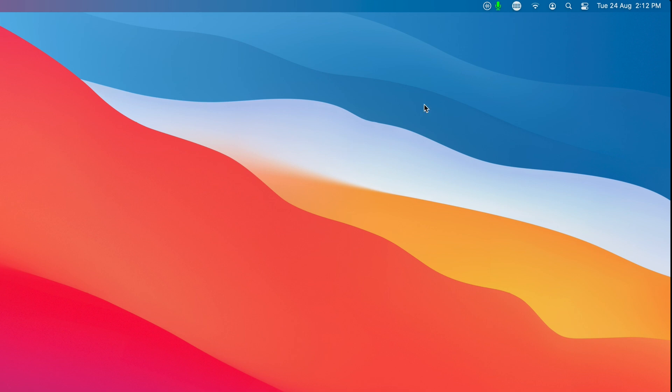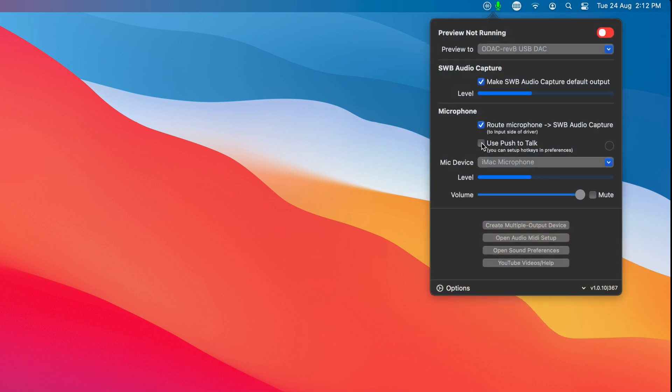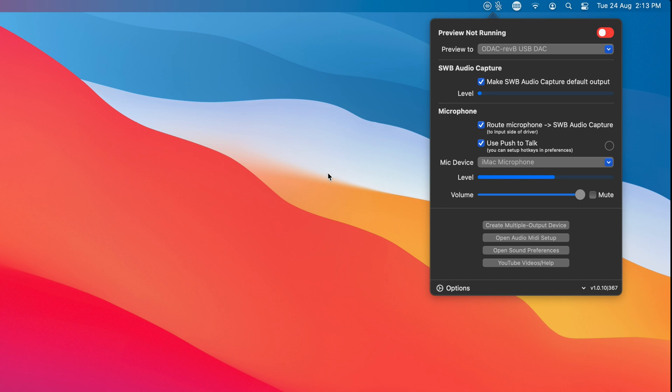So let's open up the app again and we'll use this time push to talk. So now the microphone is muted by default and it's only active when we use that combination, which I had shift command L. So if I press that and hold it down, now you'll see it's active and now it's not.